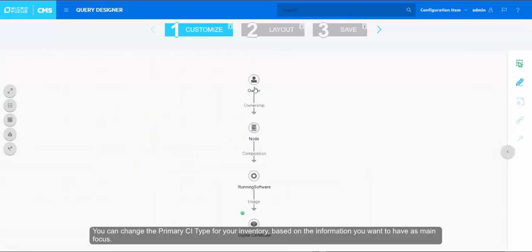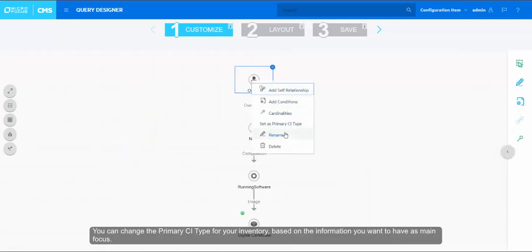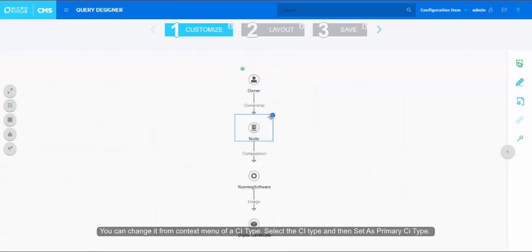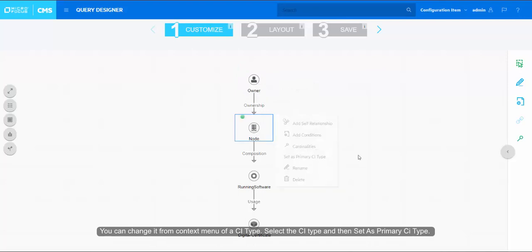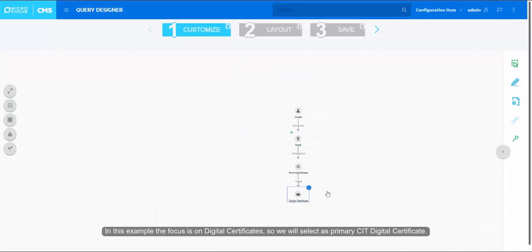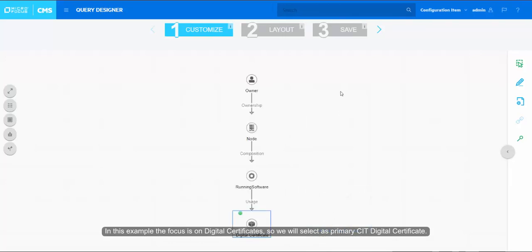You can change the primary CI type for your inventory based on the information you want to have as main focus. You can change it from context menu of a CI type. Select the CI type and then set as primary CI type. In this example, the focus is on digital certificate so we will select as primary CI type digital certificate.